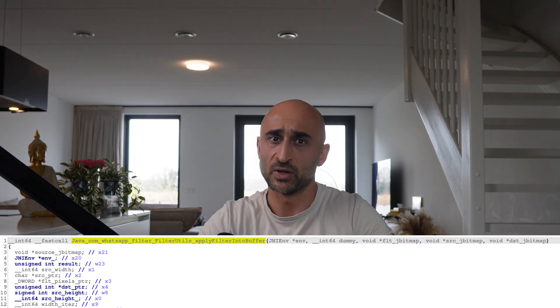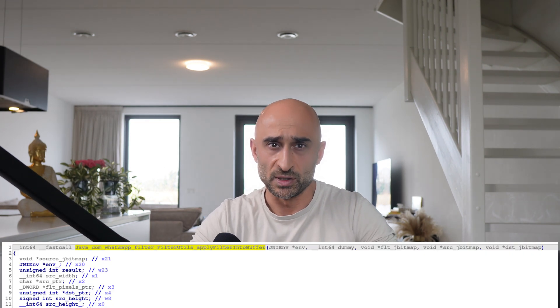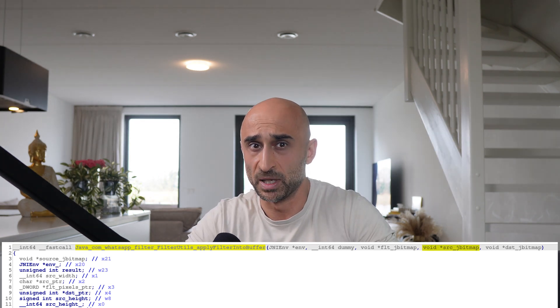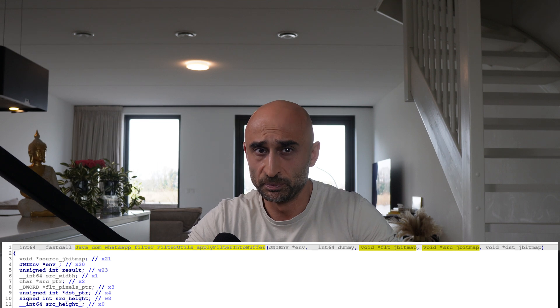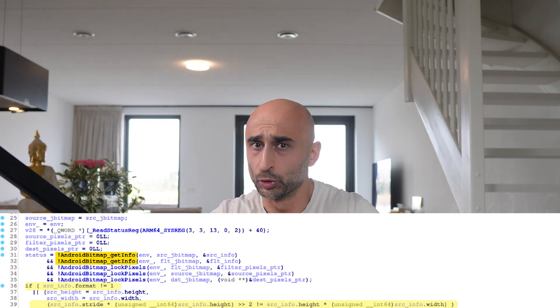Now let's talk about the vulnerable WhatsApp function. apply_filter_into_buffer takes five arguments — the first two are used by the Java JNI layer. The important ones are three Android bitmap objects: source_jbitmap (the original image), fit_jbitmap (the filter), and dest_jbitmap (the result after applying the filter). The function calls AndroidBitmapGetInfo to read info like width, height, stride (bytes per row), and format. Then it loops over the image data and applies the filter. But the way it loops uses height times four as steps, which is risky — especially if those values are tampered with. The core issue comes back to height and width fields in image metadata, similar to the bug I found in the Android media player that crashed my MacBook.